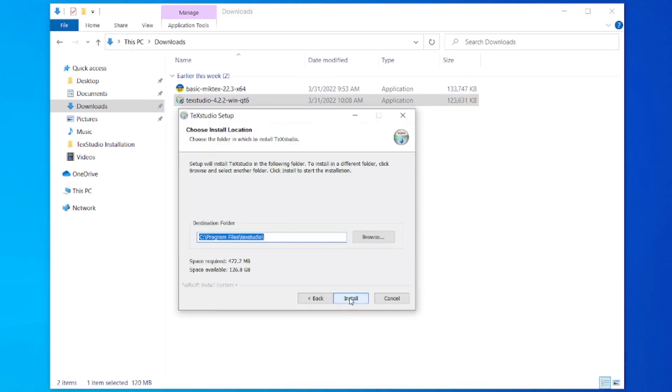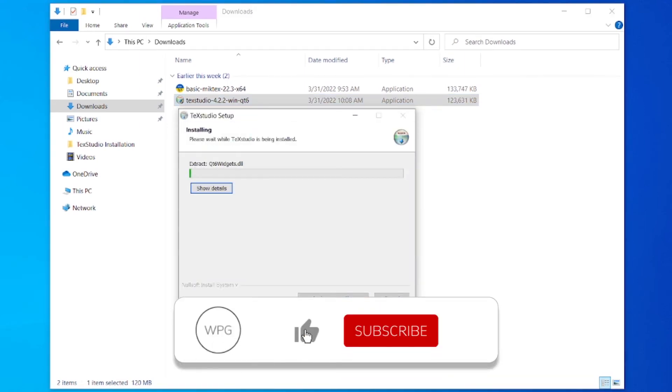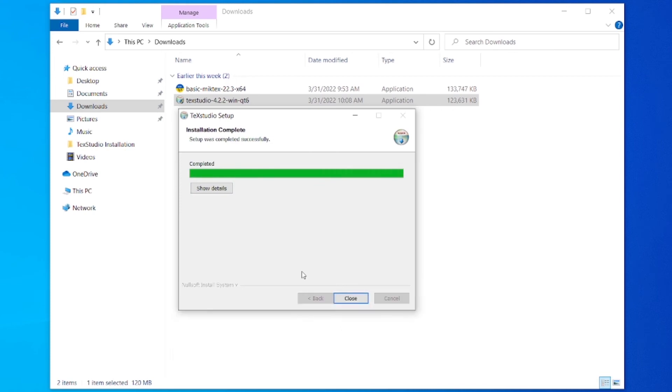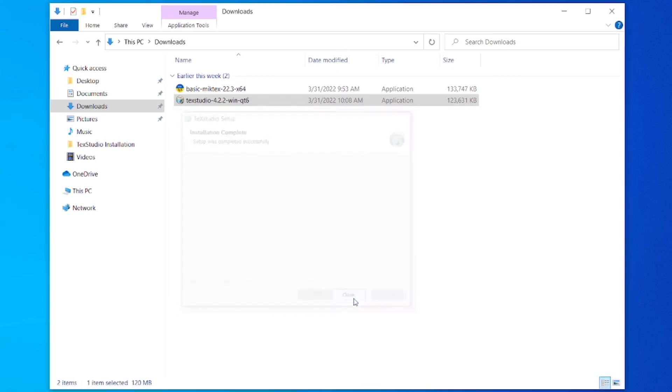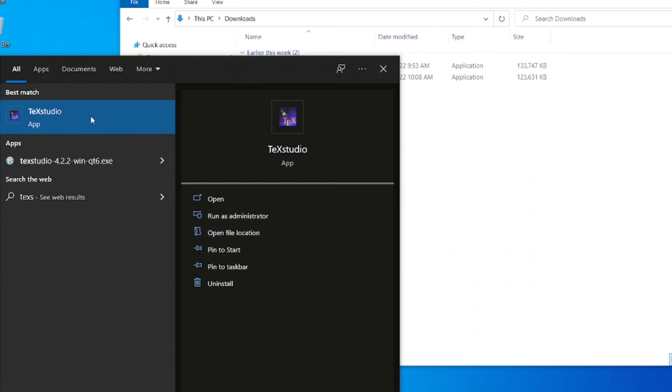Click next, now install. TeXstudio is installed successfully. Now close it. Let's see if it's working correctly. Open TeXstudio.